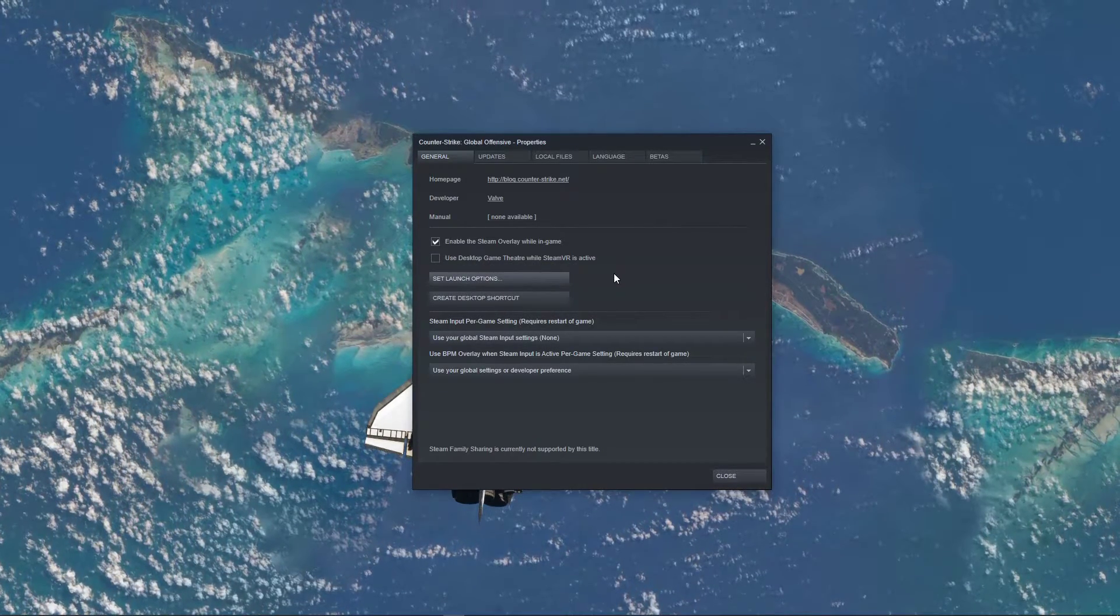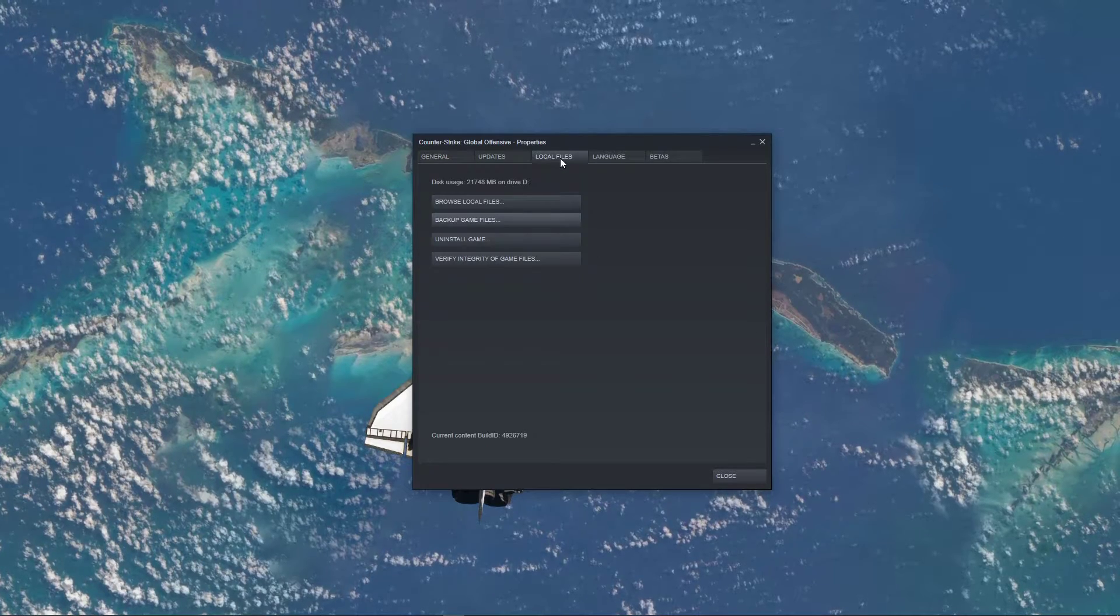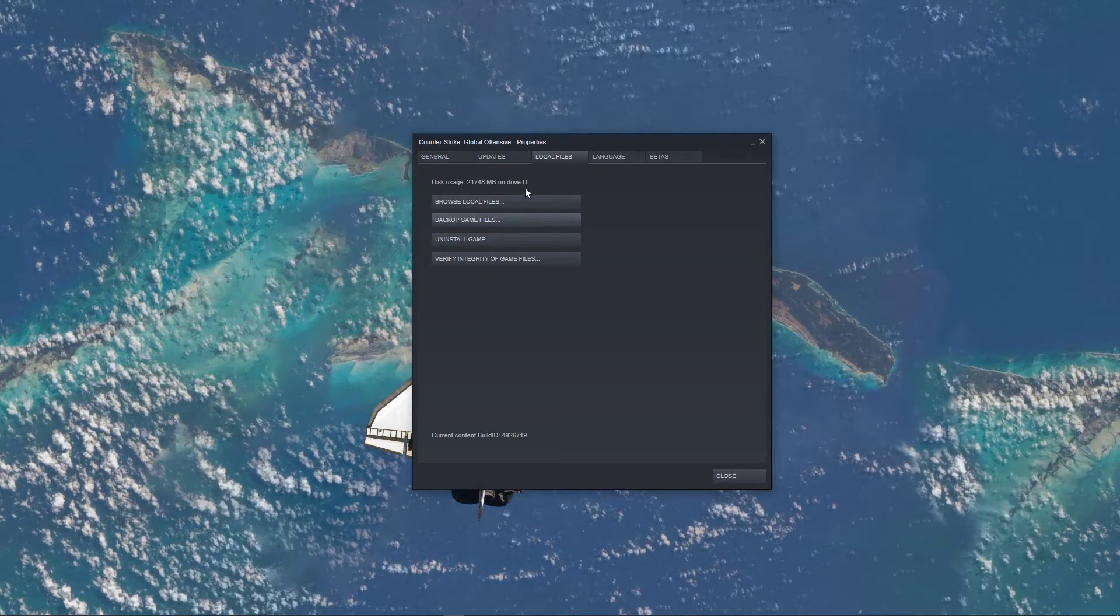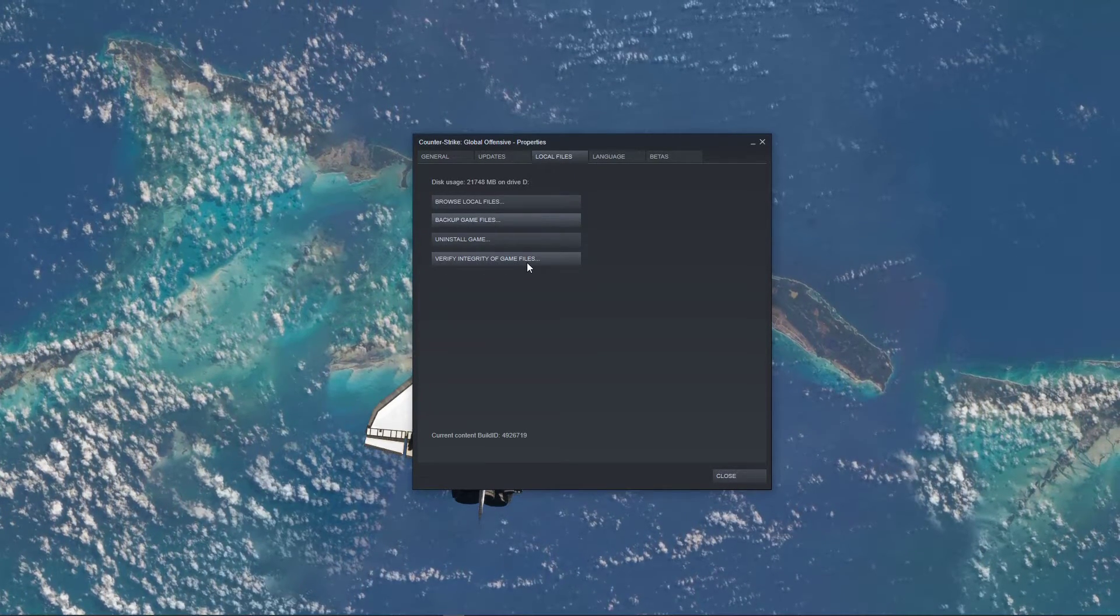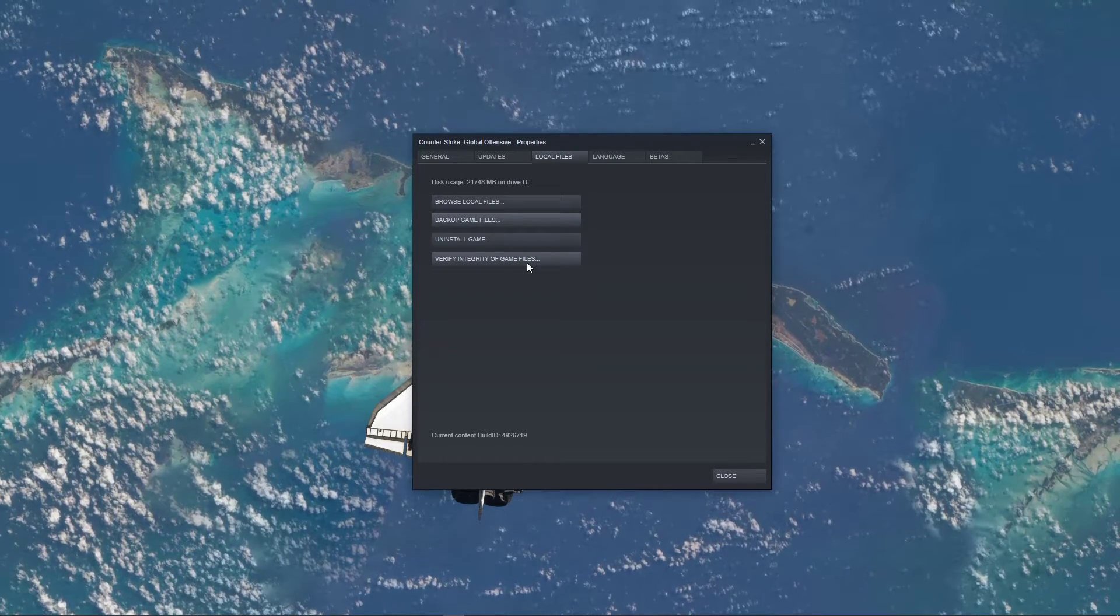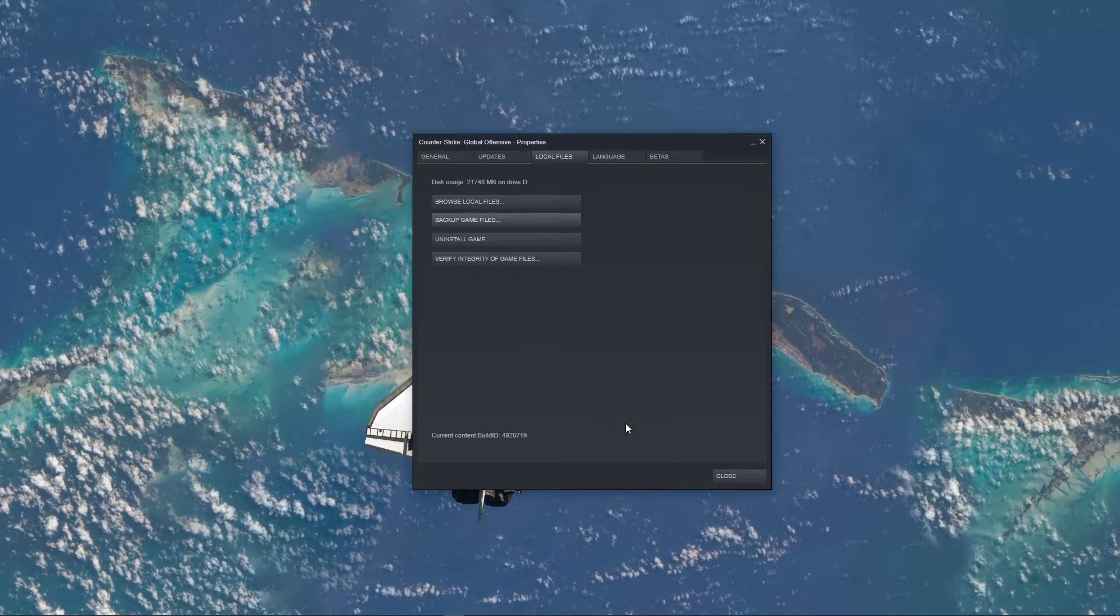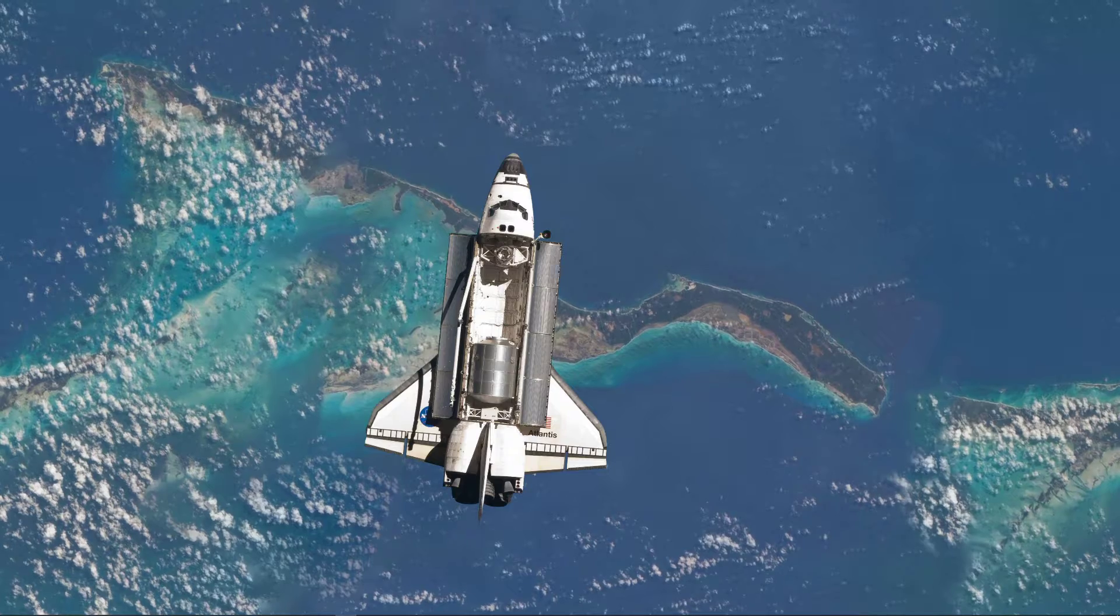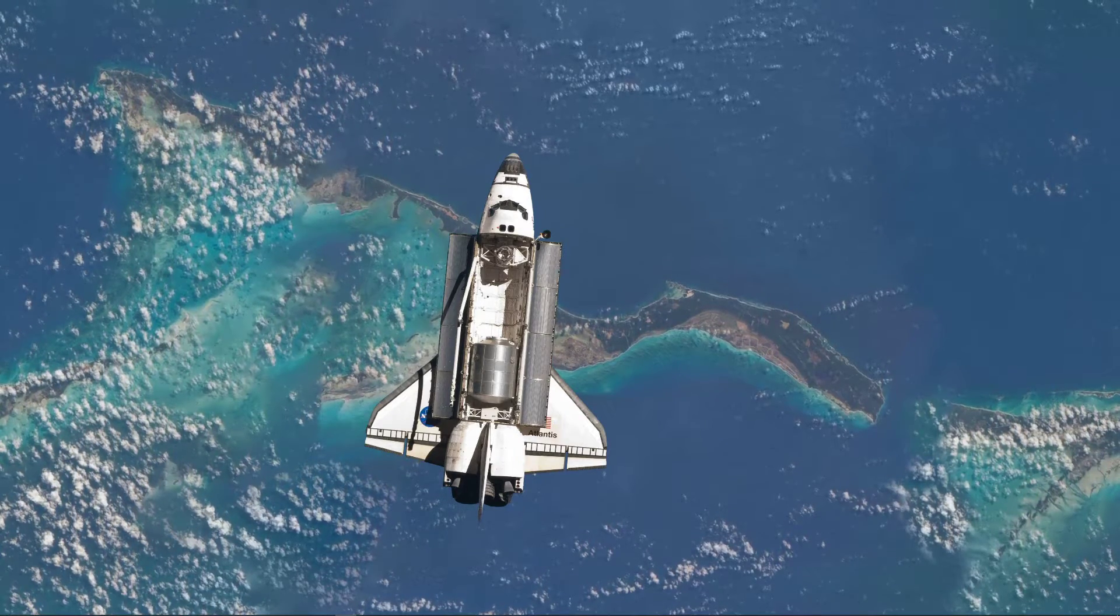Before launching the game, go back to your Properties, and here in the Local Files tab, select Verify Integrity of Game Files. This will redownload and replace any missing or corrupted game files and should take a minute to complete.